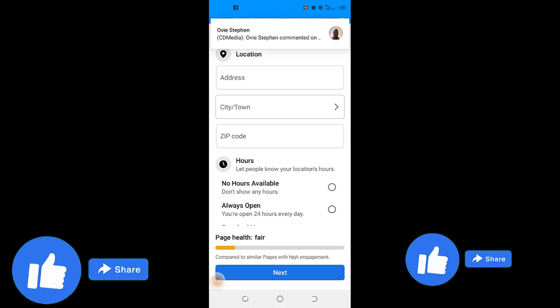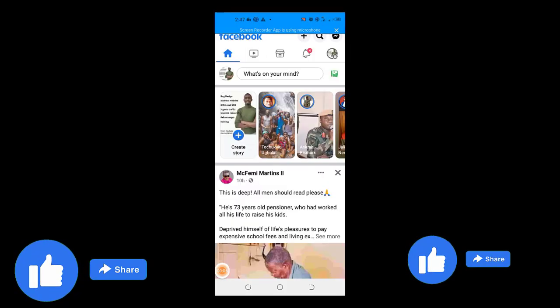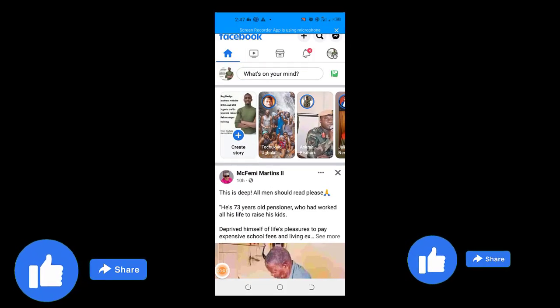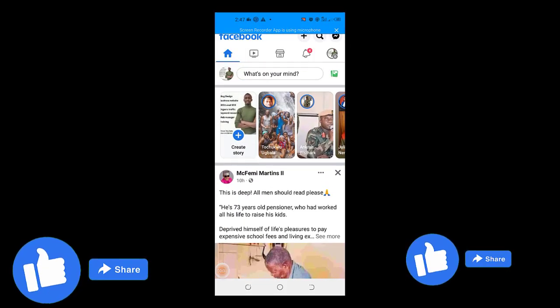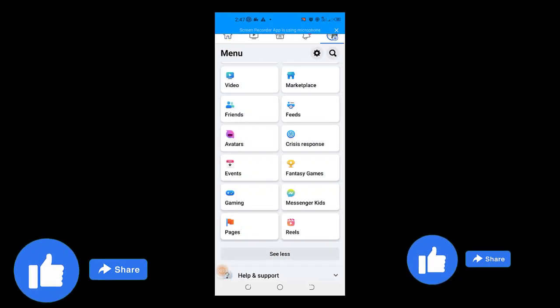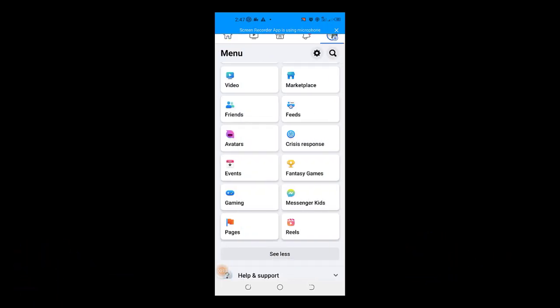So let's get right to it. You want to come to your Facebook account. I am using my mobile account here. So you want to come to your profile picture and then you come to pages.